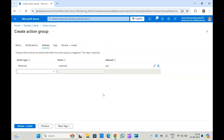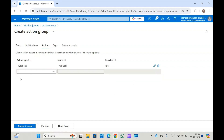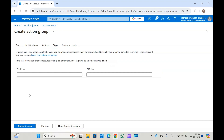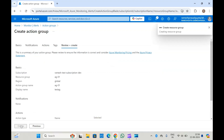This is how we add an action type in an action group. Once all these are added, you can click on Tags to add tags based on your requirement, and finally Review and Create — this will create your action group.